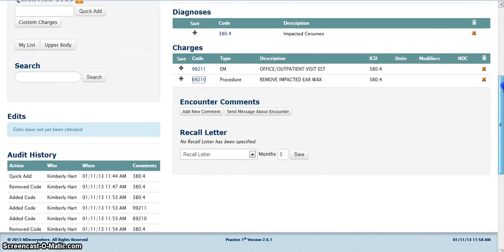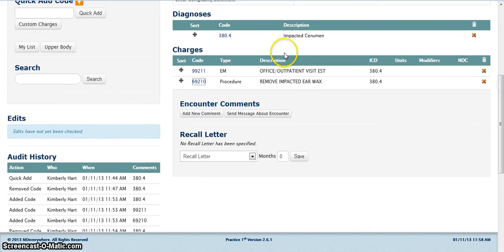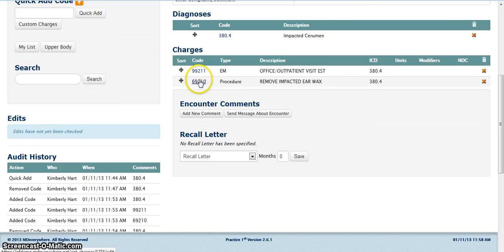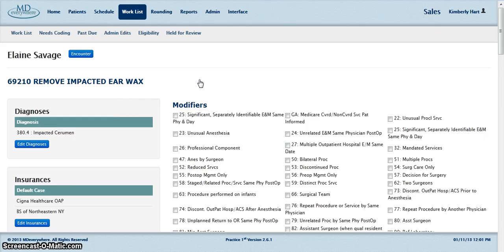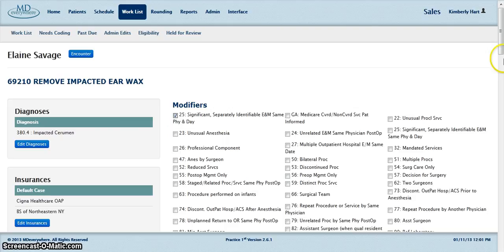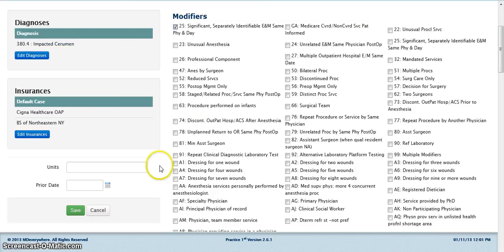If you need to add a modifier, click directly on the code. Check the box of the modifier that you wish to add and click Save.